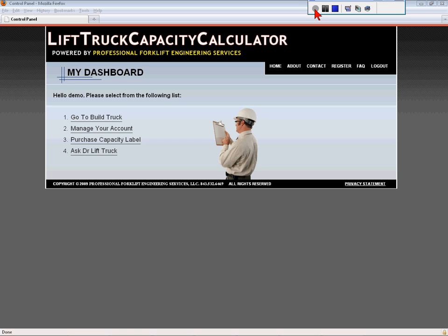Welcome to the Lift Truck Capacity Calculator website. This short video explains the basic format of the website and the rudiments of how to use the Capacity Calculations software.